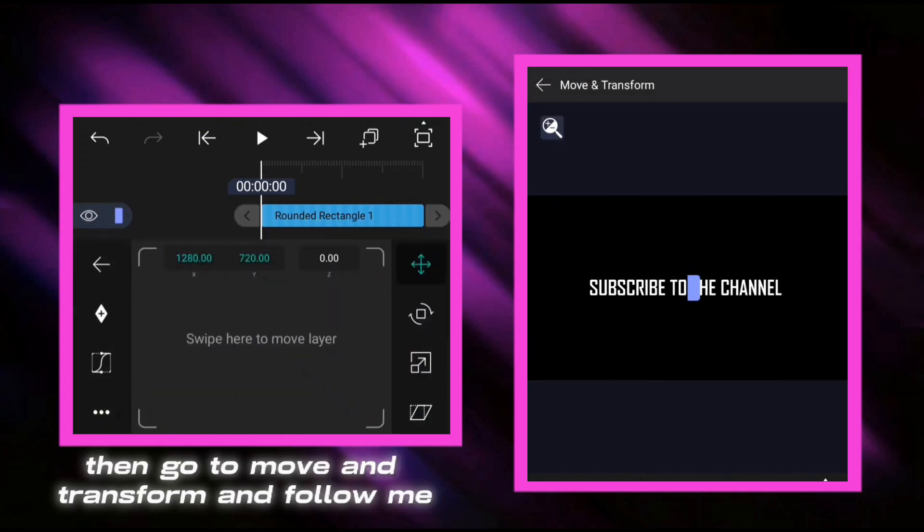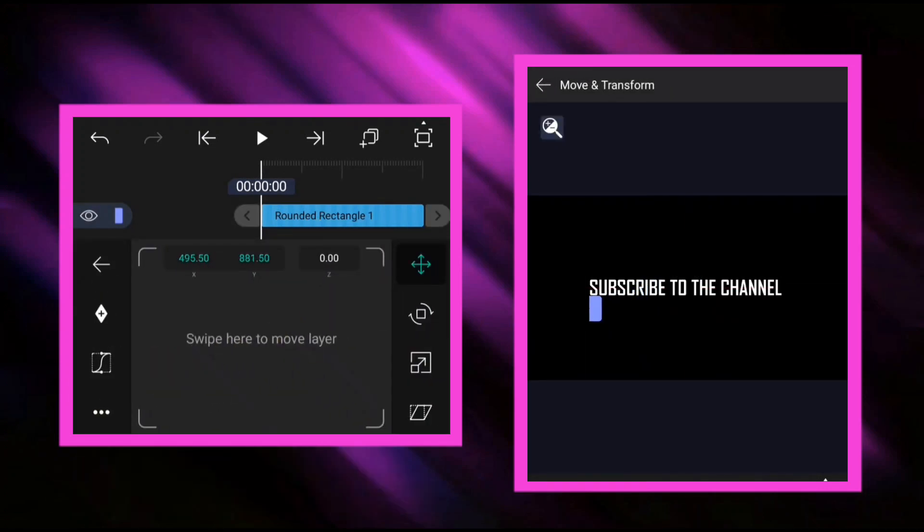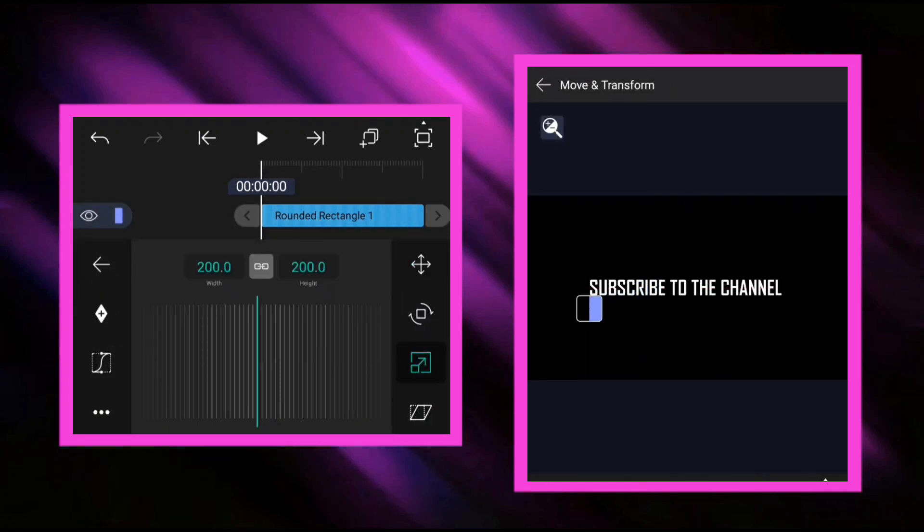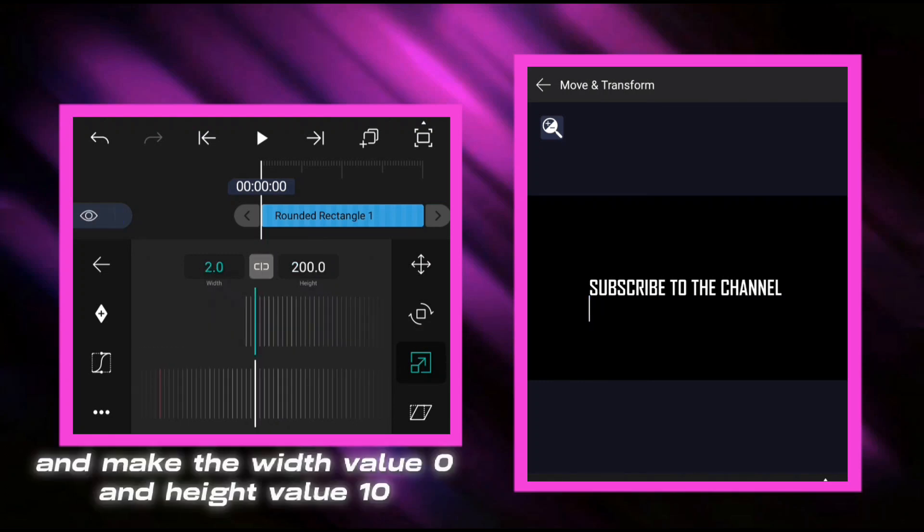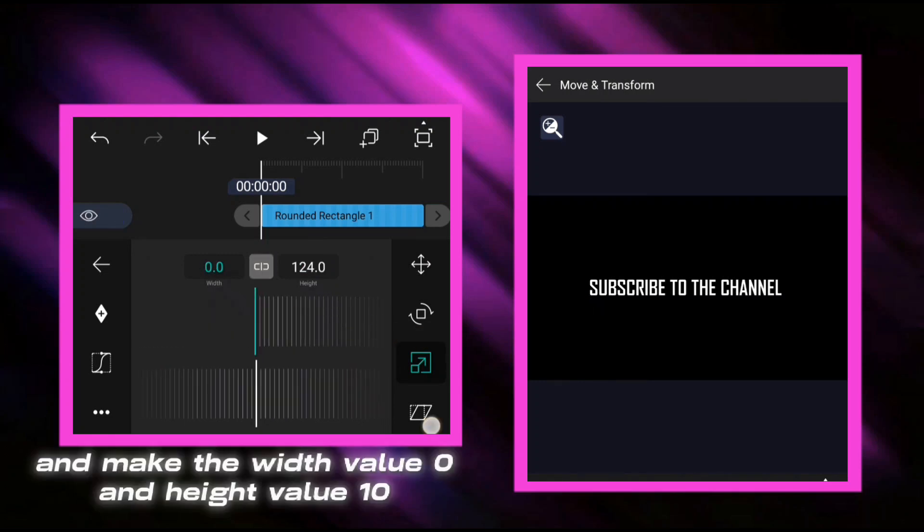Then go to move and transform and follow me, and make the width value 0 and height value 10.